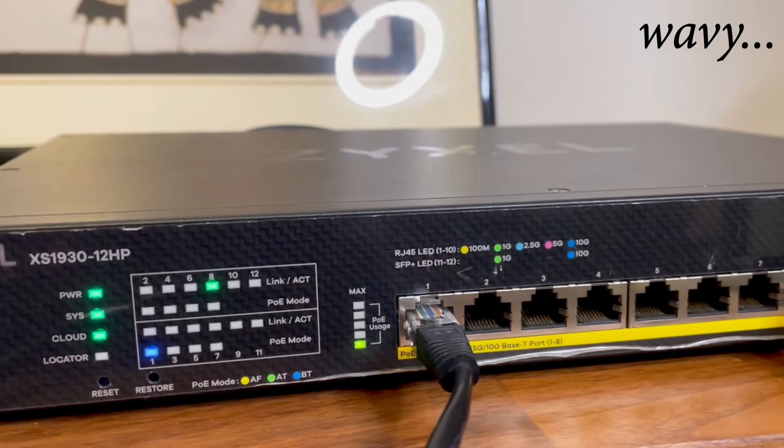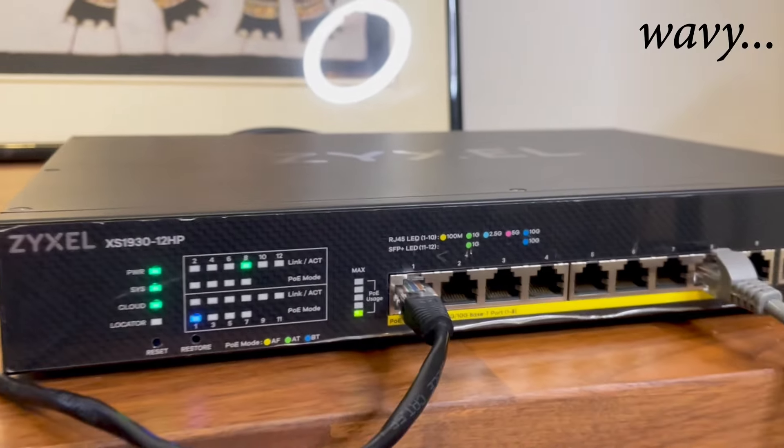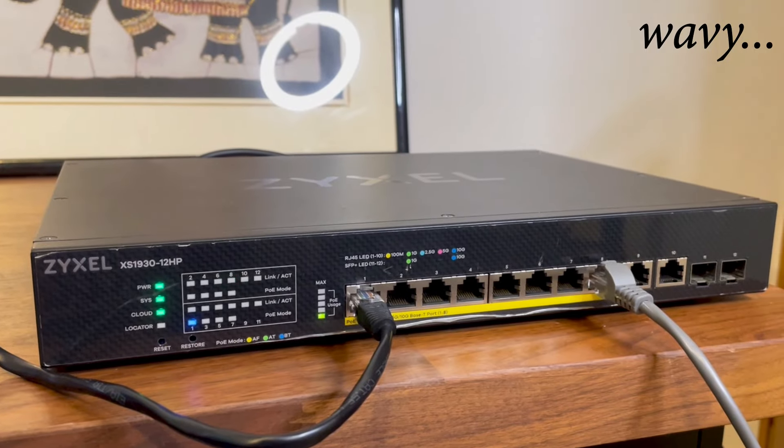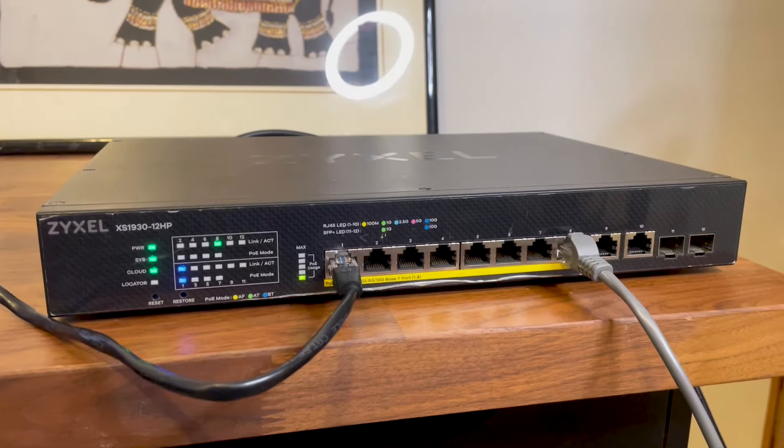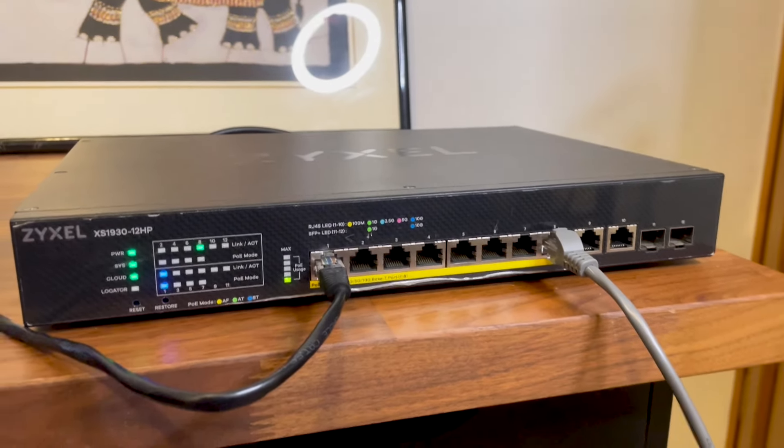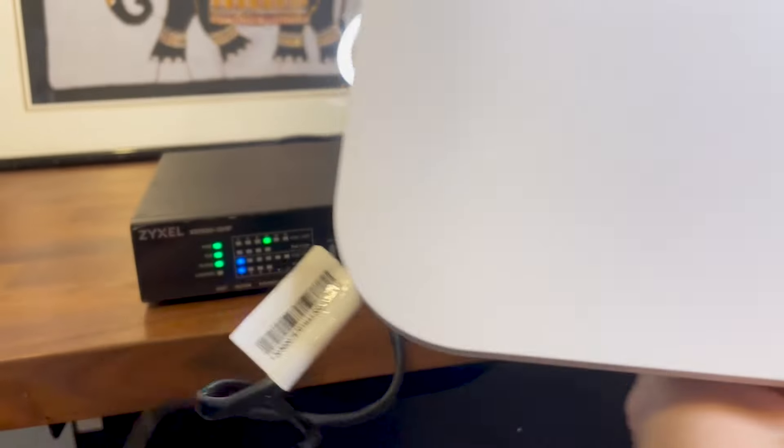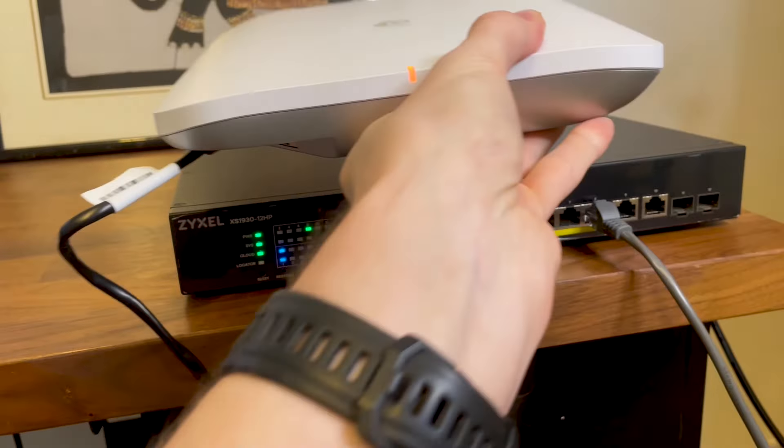And as you can see, after connecting the Ingenious Wi-Fi 7 access point, the LEDs for both the link and the PoE turned dark blue, so it got the full 10 gigabit connection.